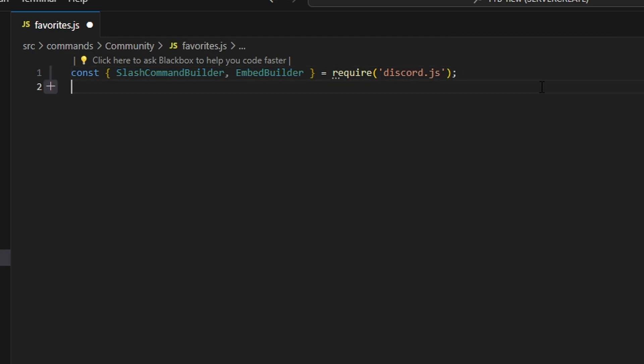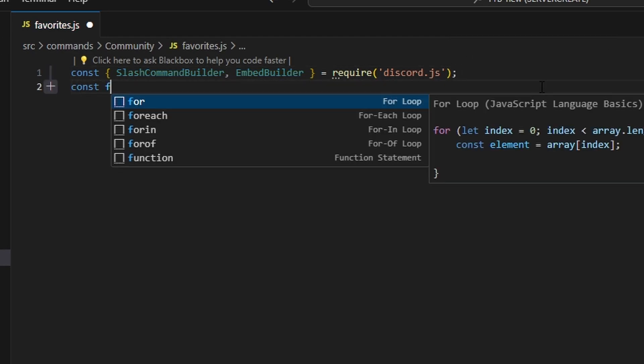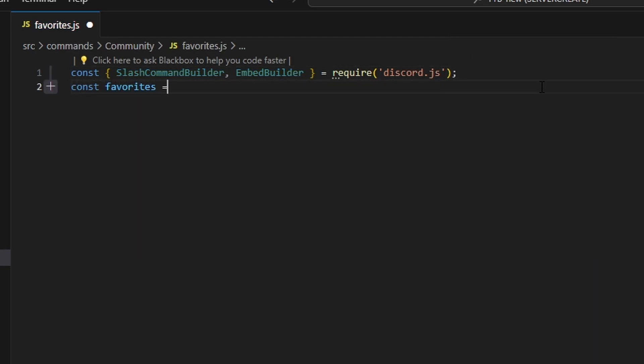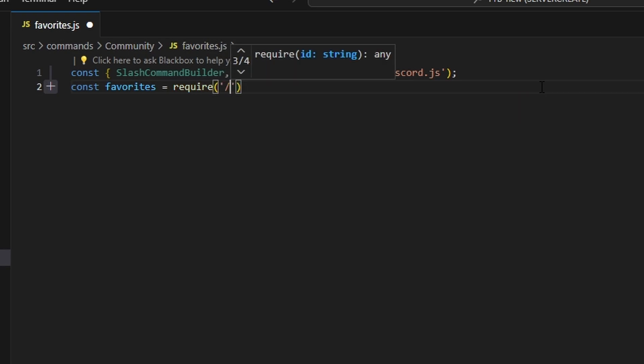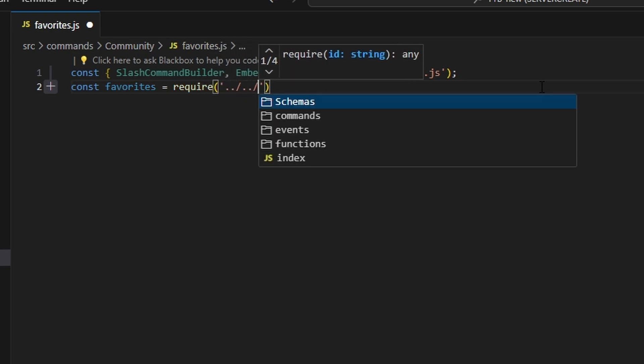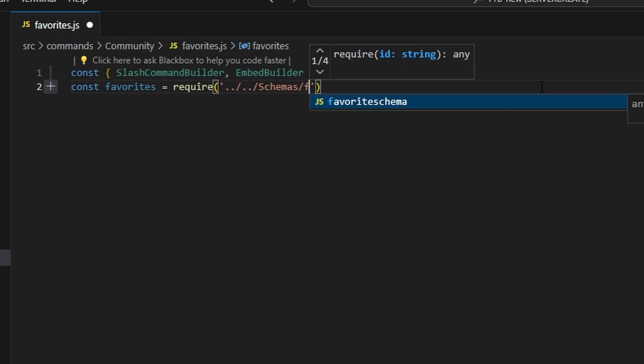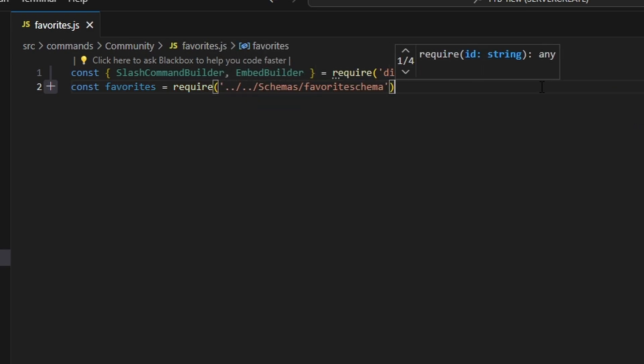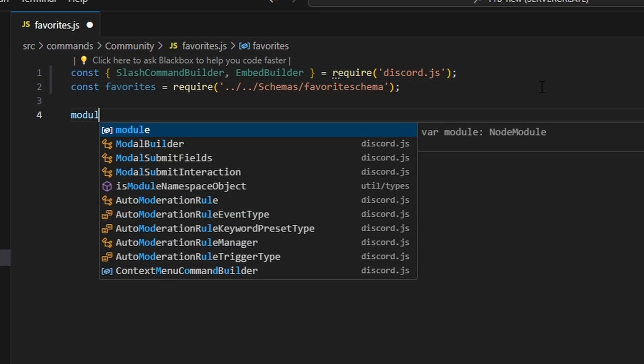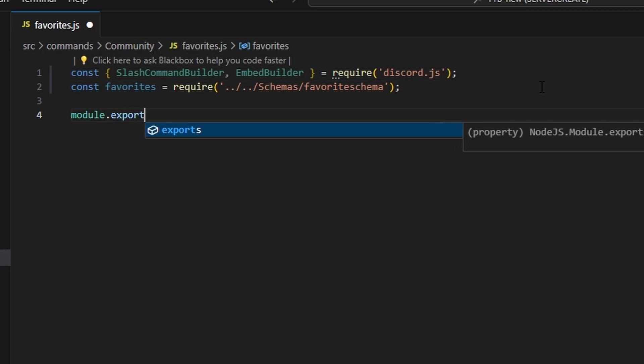Once we do that, we can do const favorites equals require and get our favorite schema — dot dot slash dot dot slash, then get our favorite schema. Then we can do module.exports and open this up.